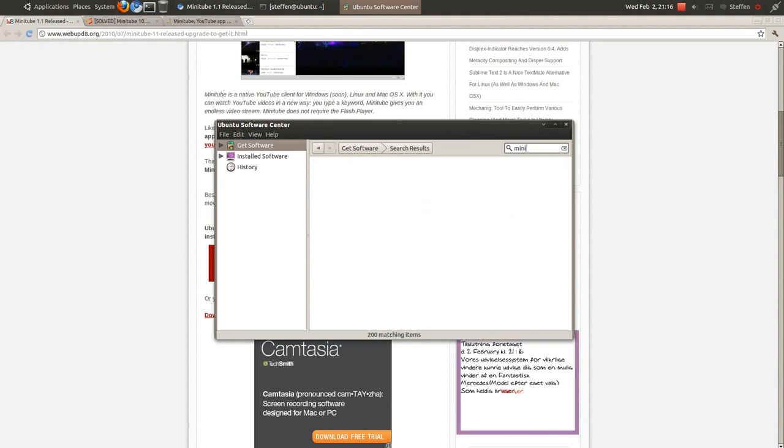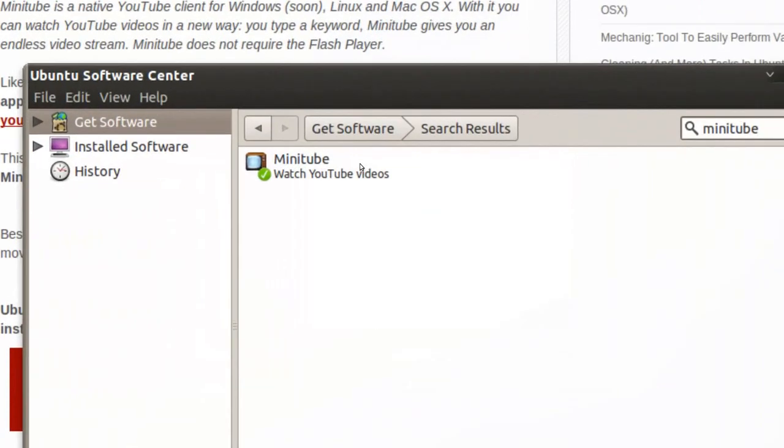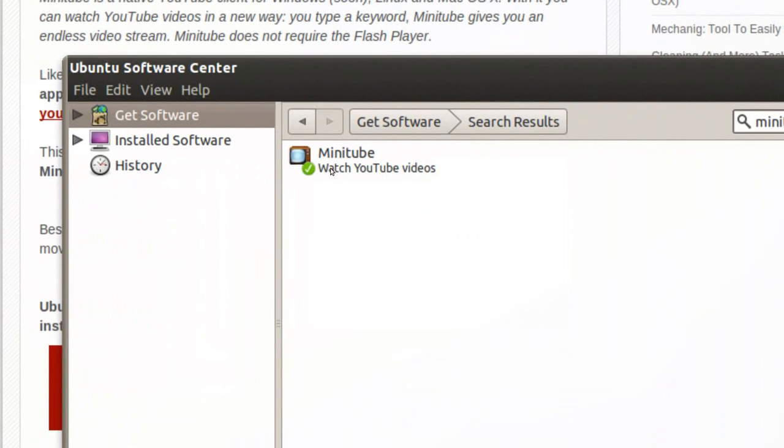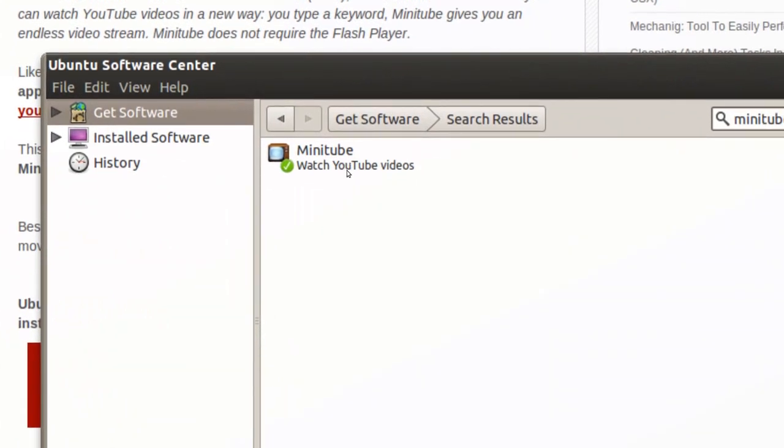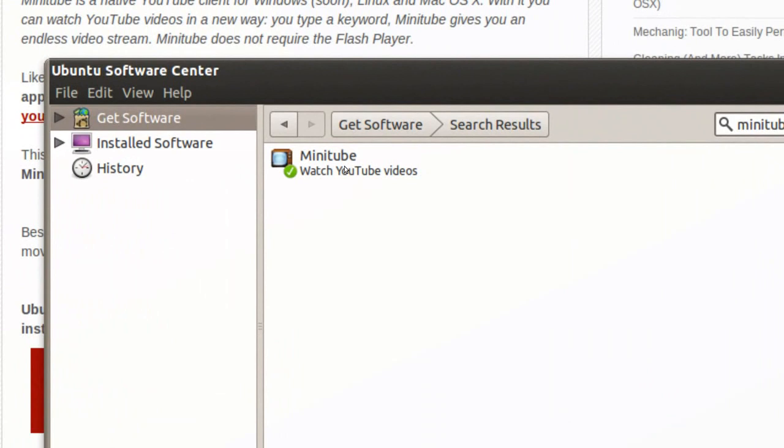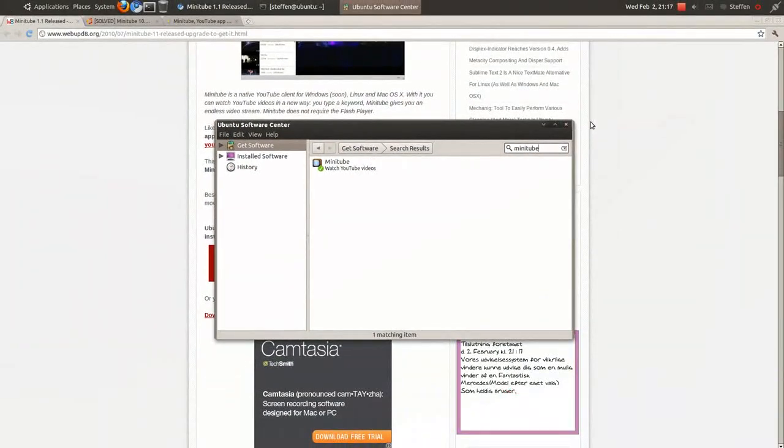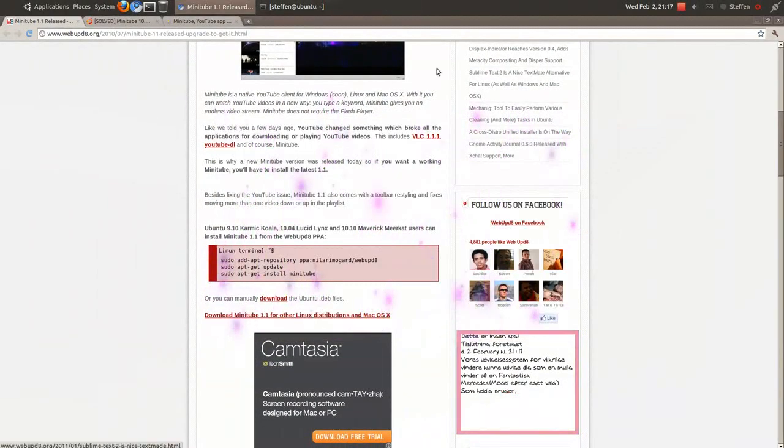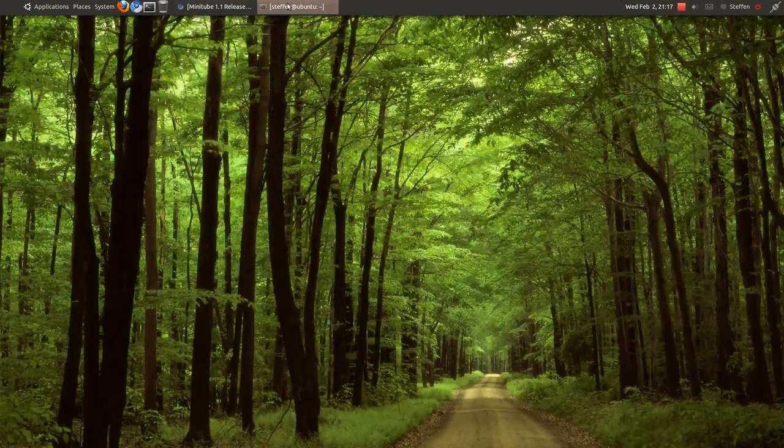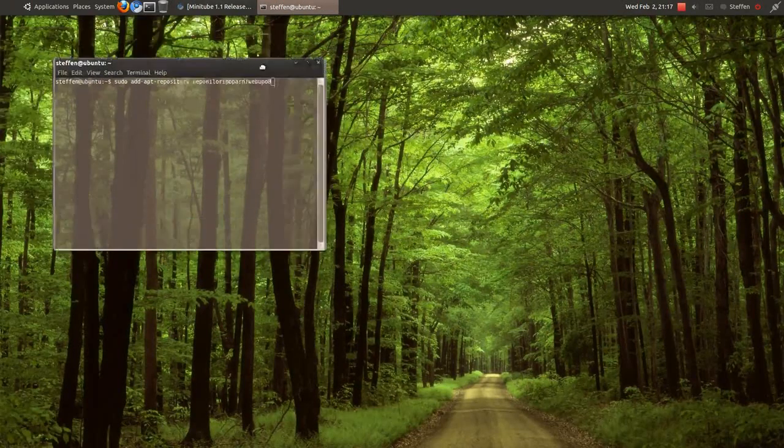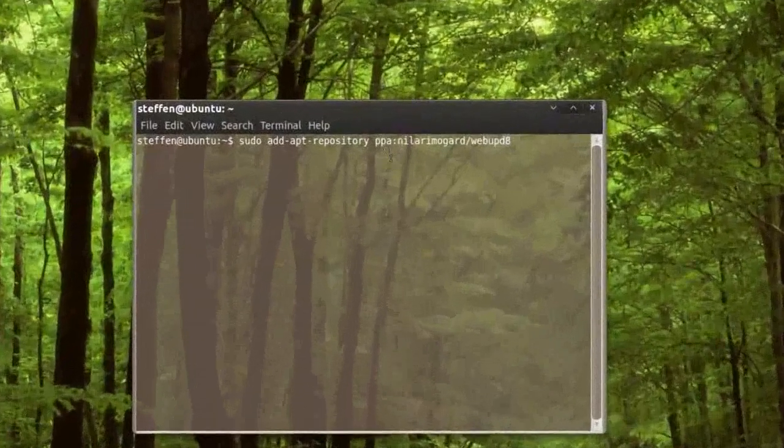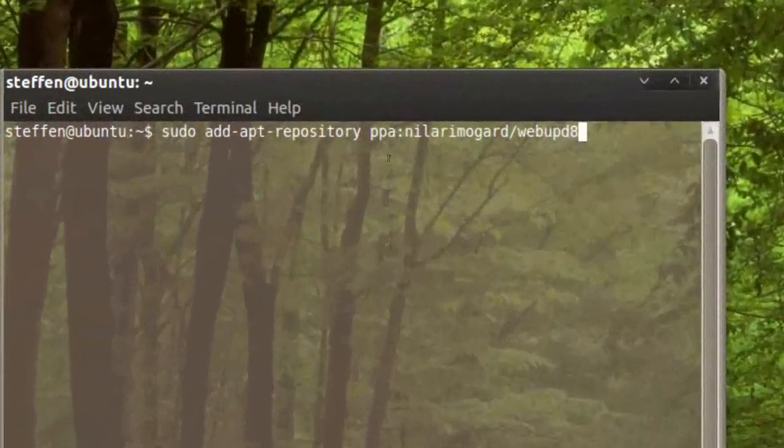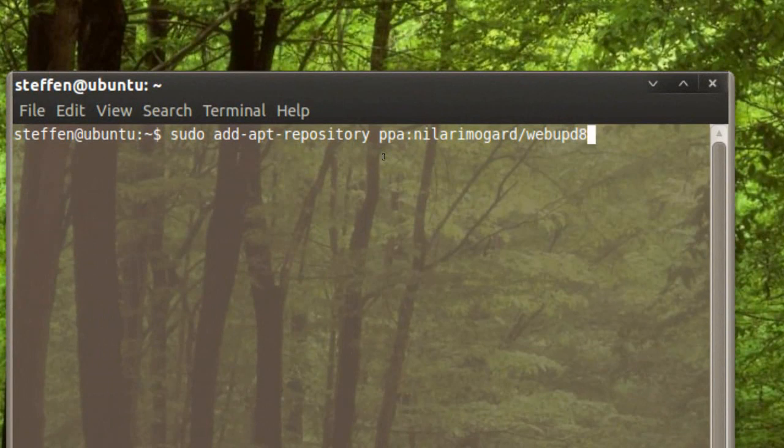Let's see Minitube here in the Software Center. It says it's installed, but this is the old version. To get the new version, you'll have to type in terminal: sudo add-apt-repository ppa and so on. I'll also have this in the description.